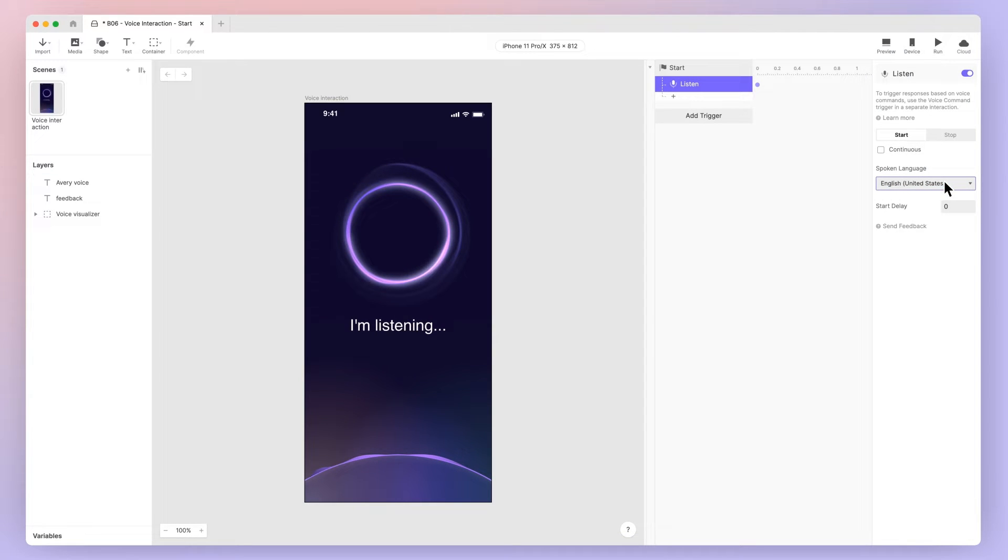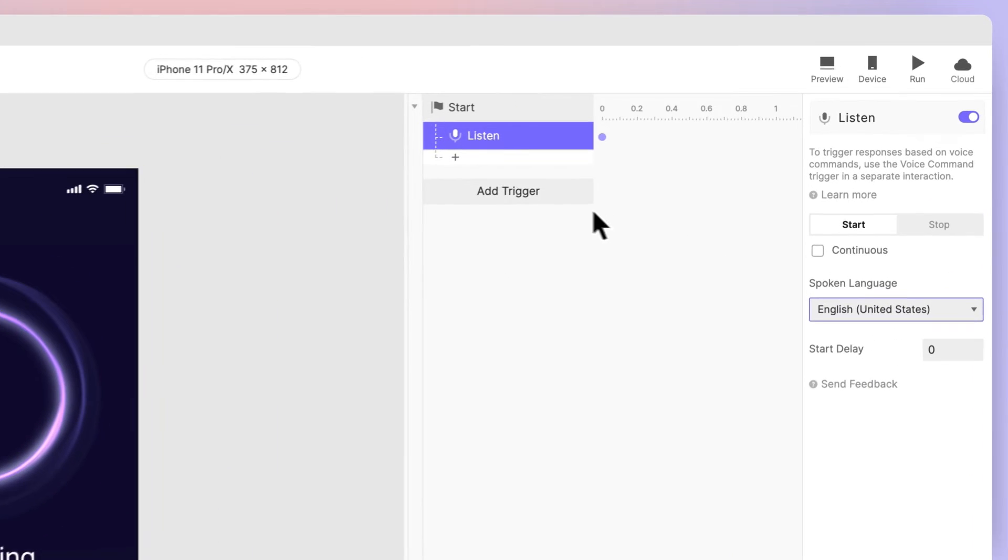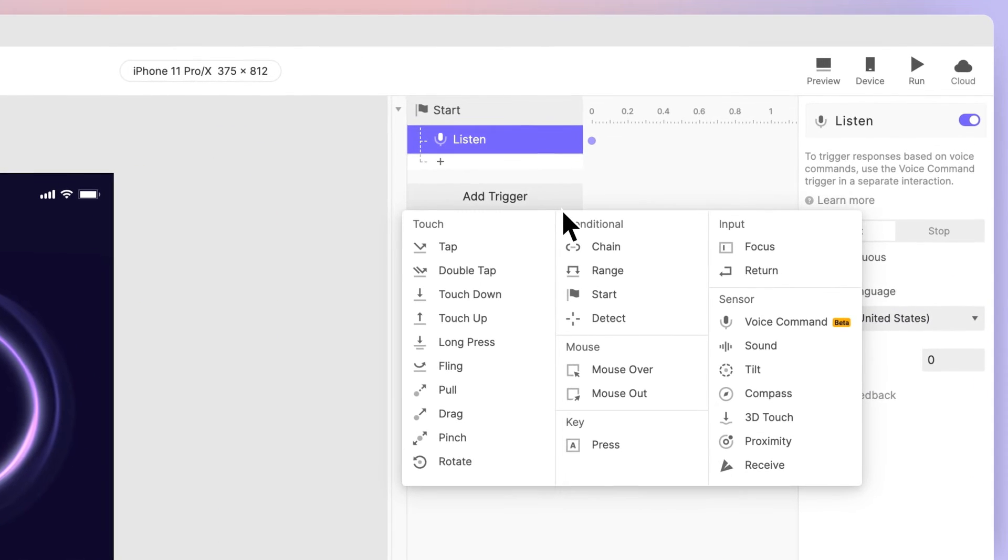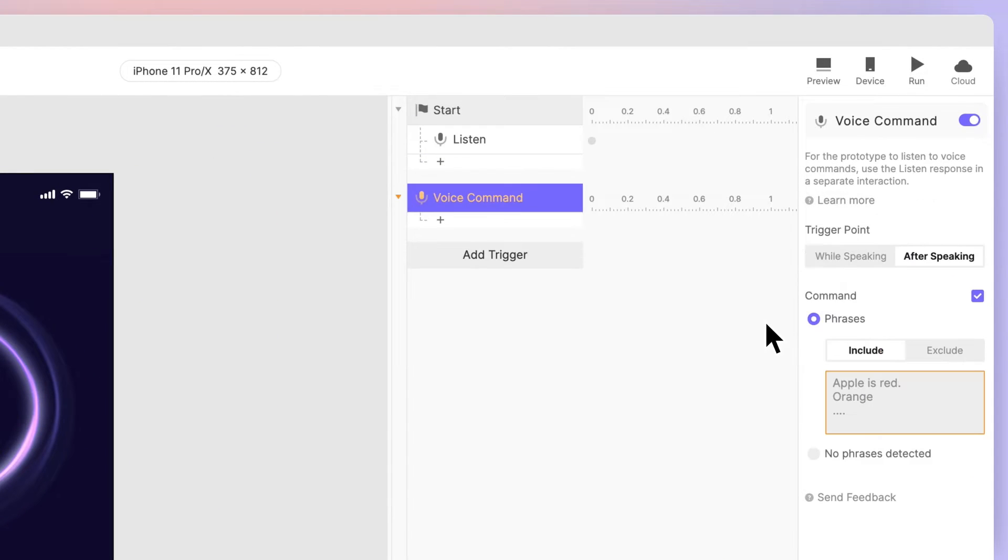Now let's add our voice command. We are creating a voice assistant named Avery, and we'd like to greet her. Add a voice command trigger. You can choose the trigger point. This is when ProtoPie will respond to your spoken command.